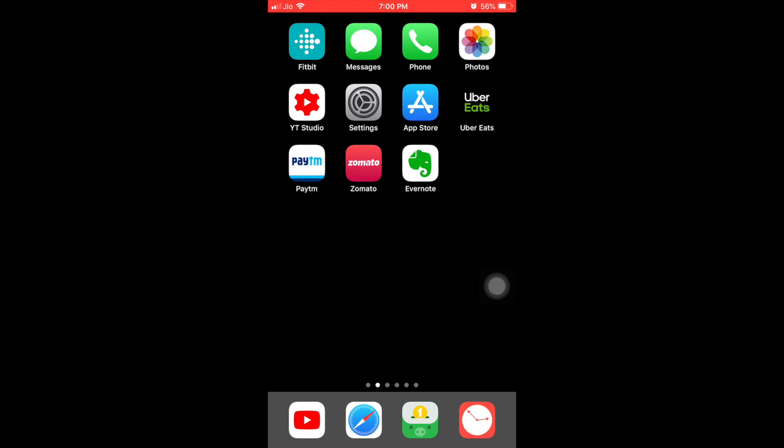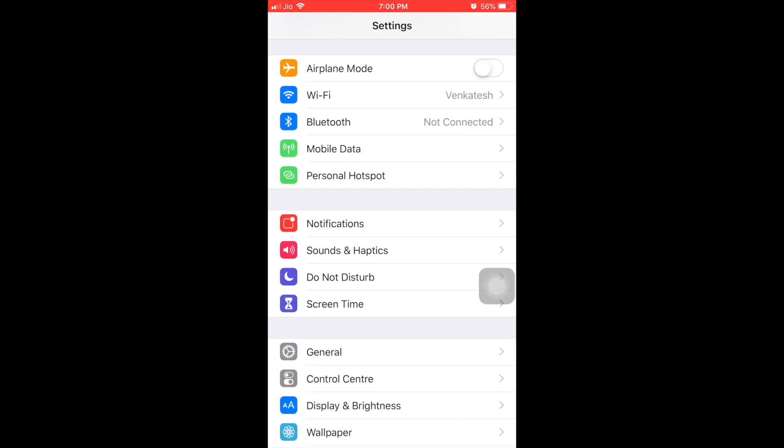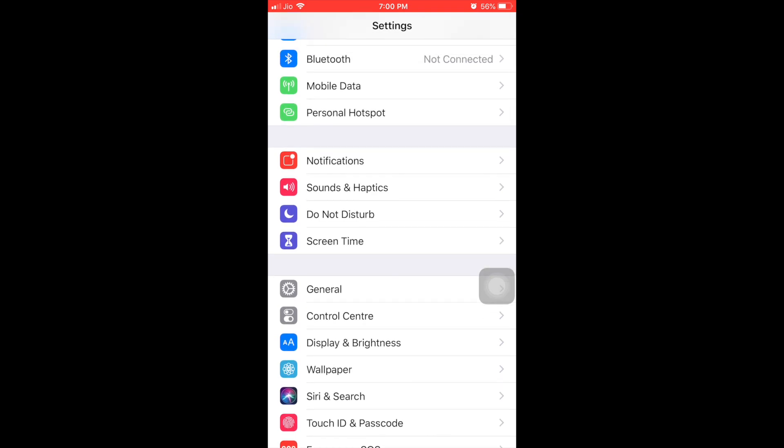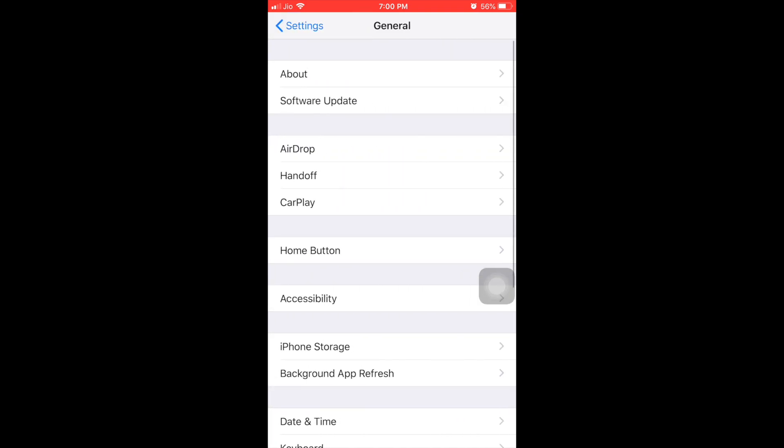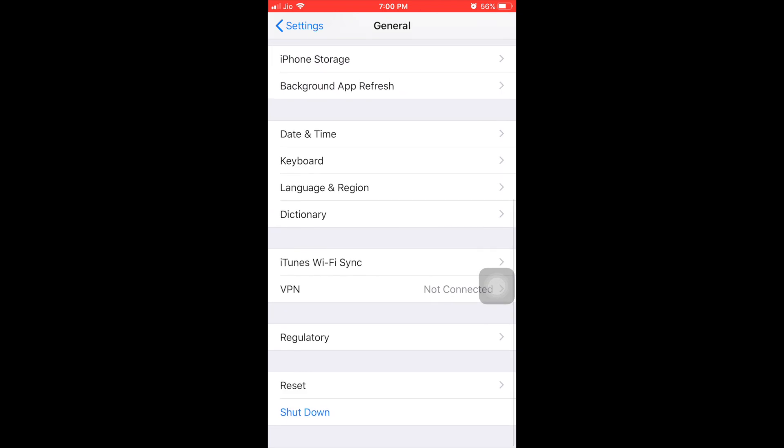You can see the settings application here, just click on settings. Once you click on settings, you have to go to the general option. In settings, go to general. Once you click that, go to the bottom of the page.